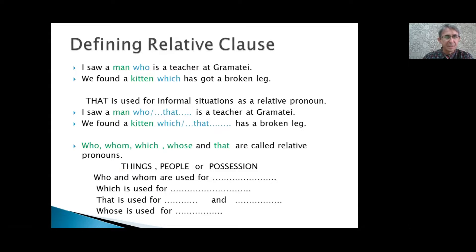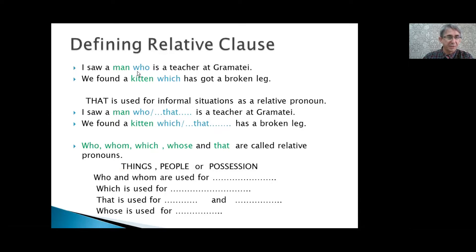Defining relative clauses: 'I saw a man who is a teacher at grammar time.' Again, 'I saw a man' — which man? We don't know; it doesn't make much sense. With 'who is a teacher' it is more meaningful, more clear. 'We found a kitten which has a broken leg.' Again, when we omit 'which has a broken leg,' it doesn't make much sense.